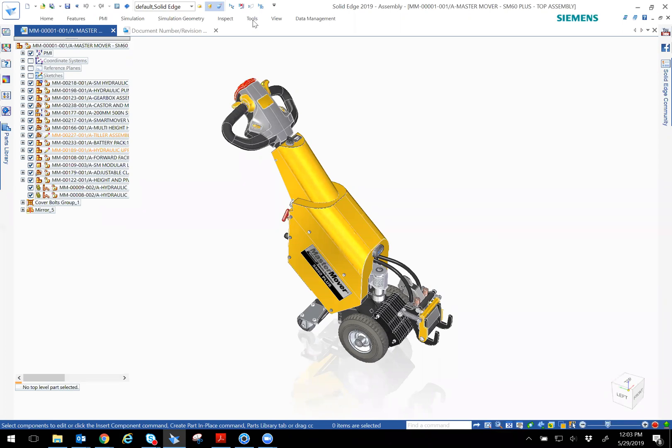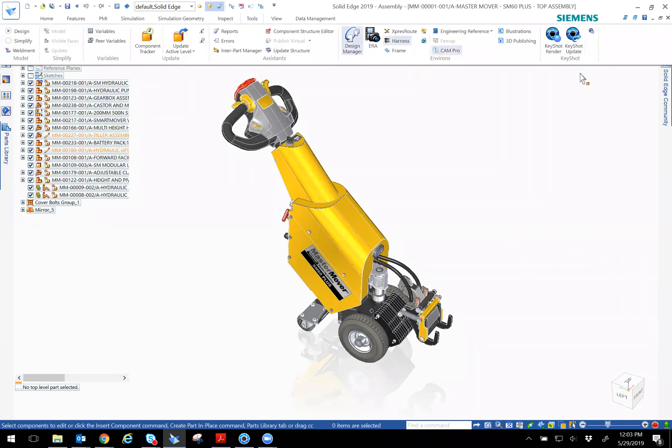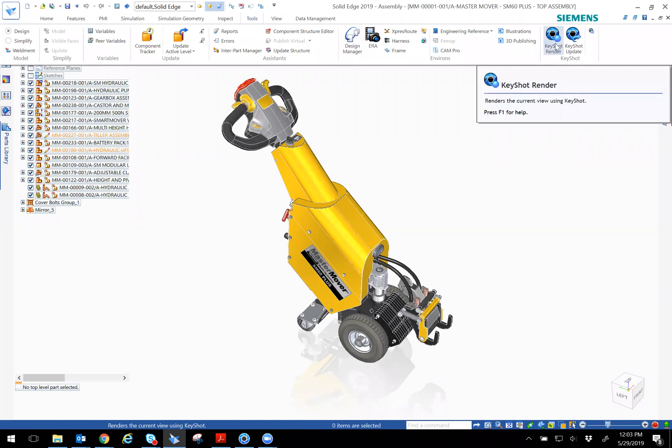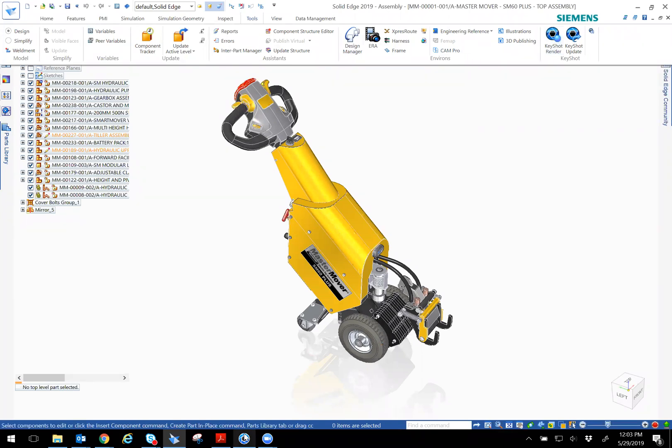To do Keyshot rendering, all you have to do is go to tools and then select Keyshot render. I have it already pulled up because it's faster.